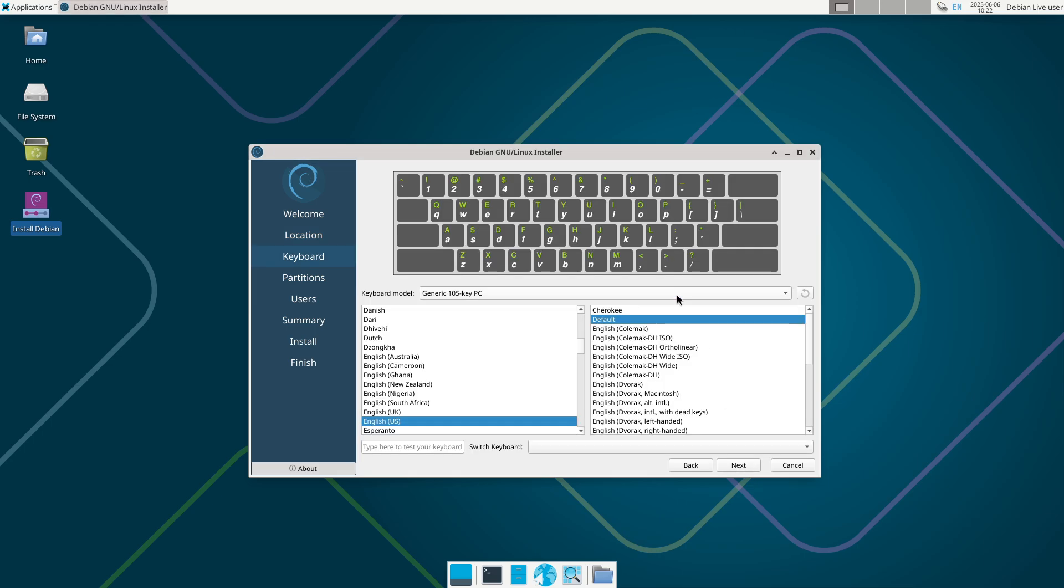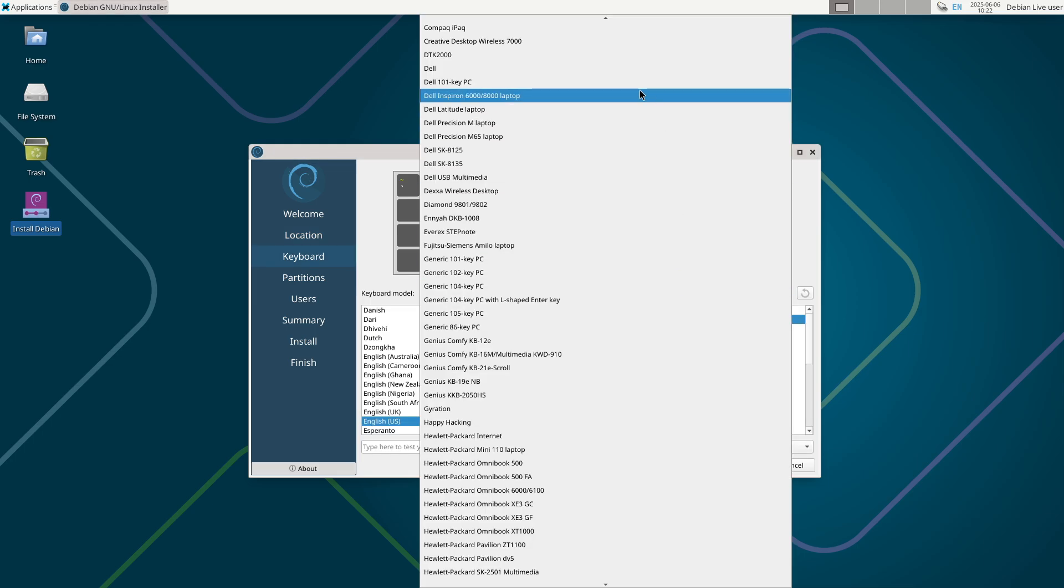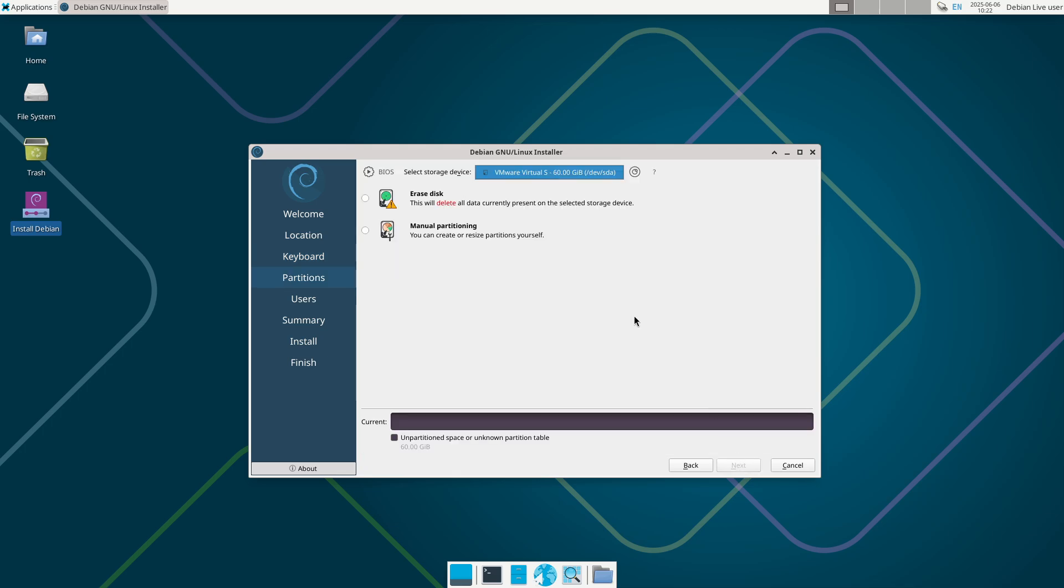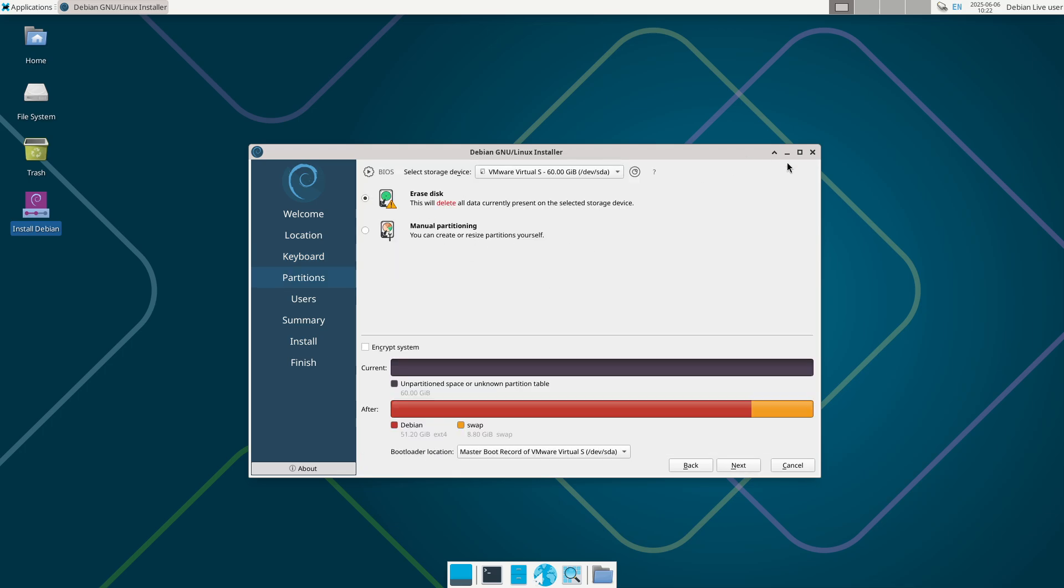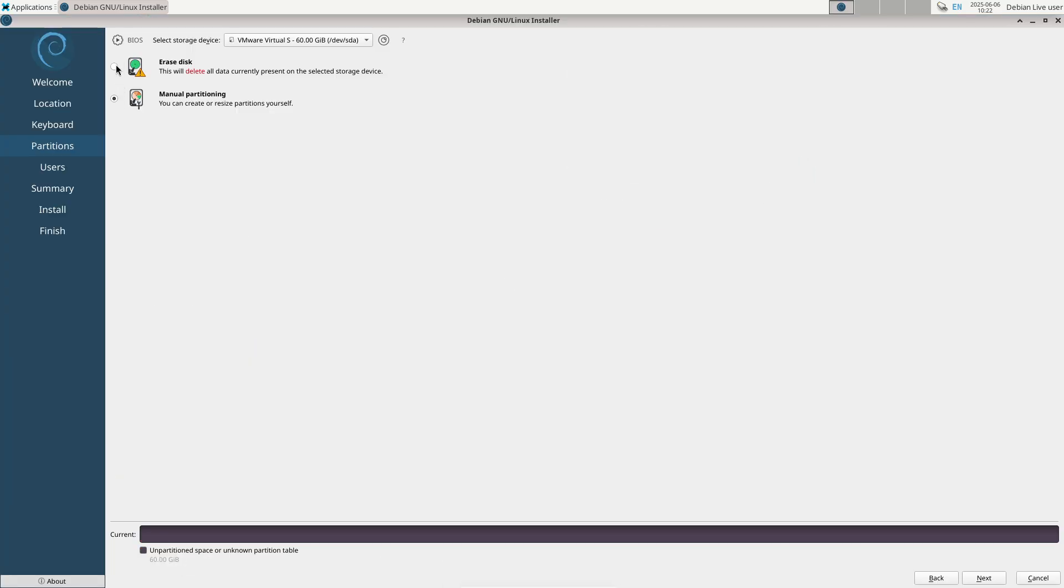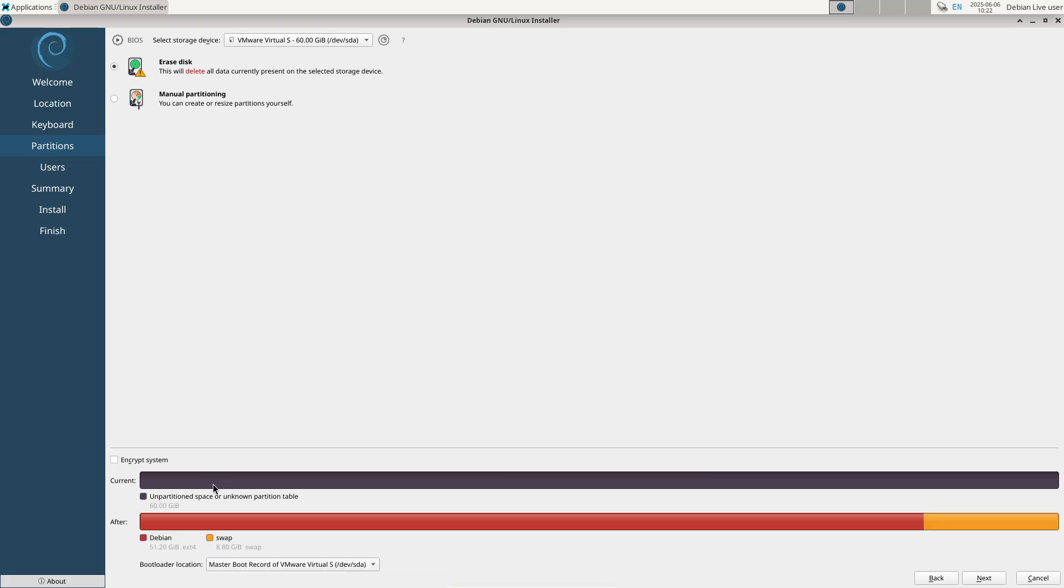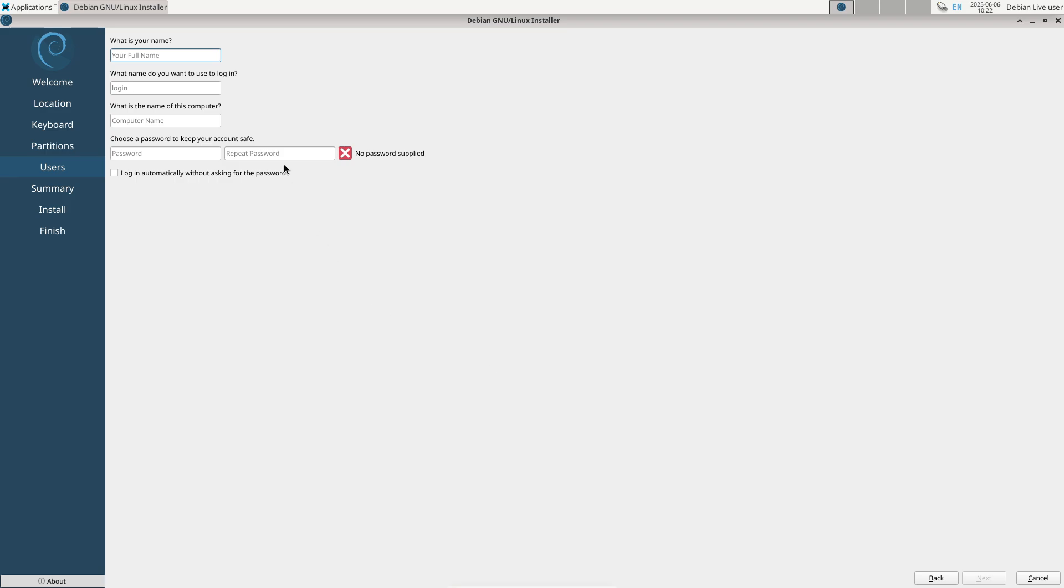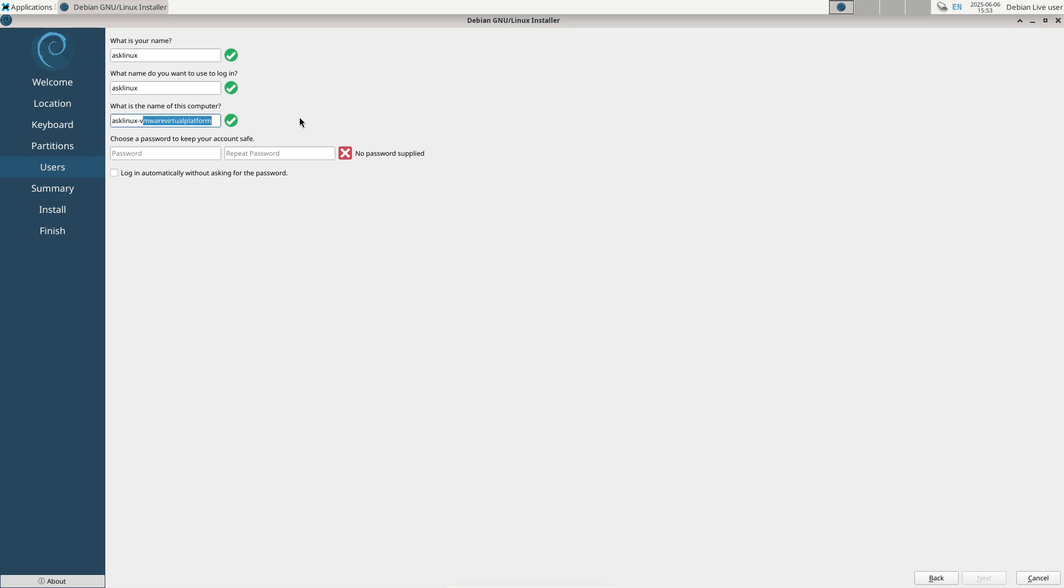Its LTS guarantees minimal downtime and robust security. Embedded systems: thanks to its modularity and lightweight footprint, Debian 13 is perfect for IoT devices and embedded applications requiring long-term reliability. Getting started: installing Debian 13 is straightforward. Download the official ISO from Debian's website, create a bootable USB, and follow the guided installer. Comprehensive documentation and community support makes setup and troubleshooting easy.